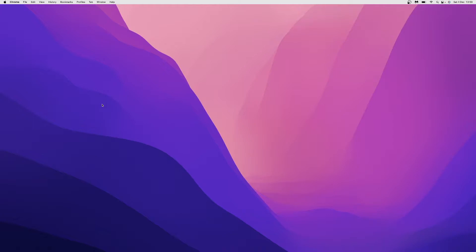The first thing you need to do is you can be on your home page or go to your settings, but what I will do is hold down Command, click the space bar, and then search for Displays in the Spotlight search.